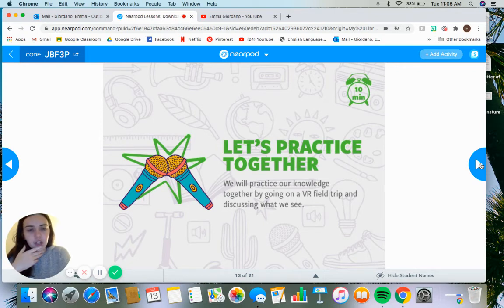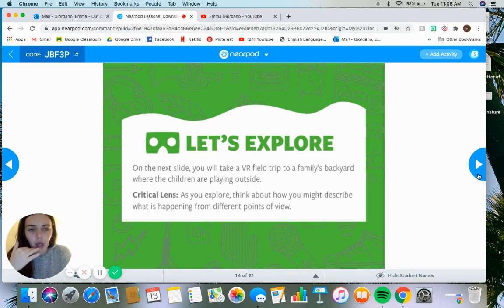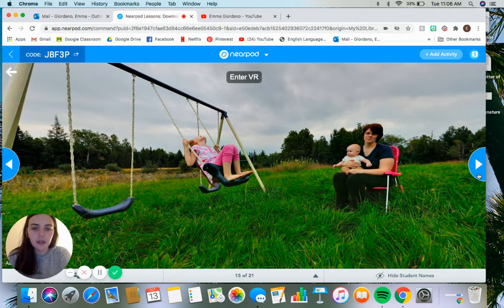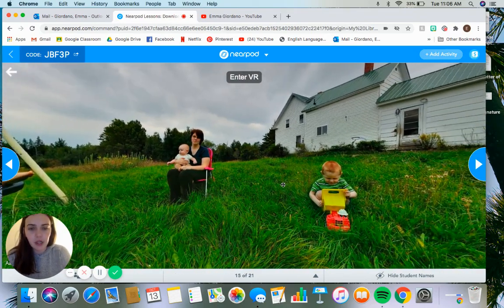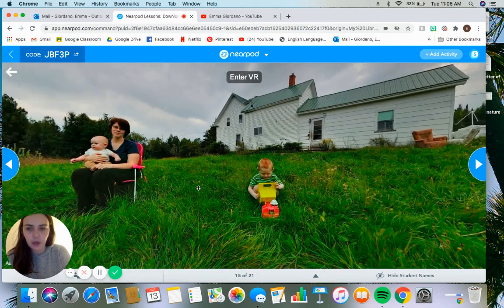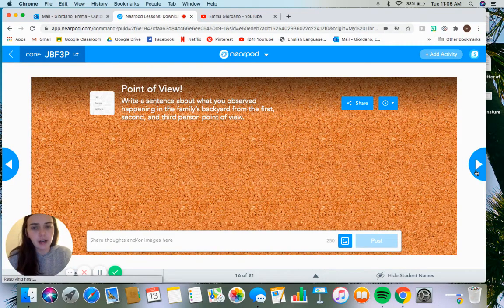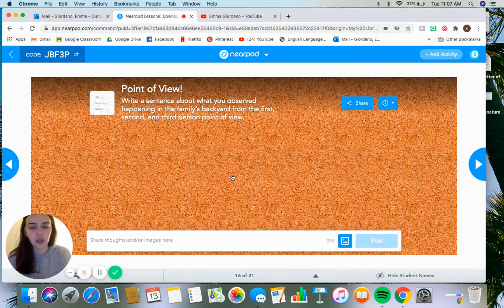In the Nearpod, there is a chance to practice together where you're going to look at a picture that Nearpod provides and talk about what you would see from each person's point of view. The directions and chance to practice are right on the collaboration board — writing sentences about what you observed happening in the backyard, one sentence in first, one in second, and one in third. This was just a good way to practice, and there is more to come.